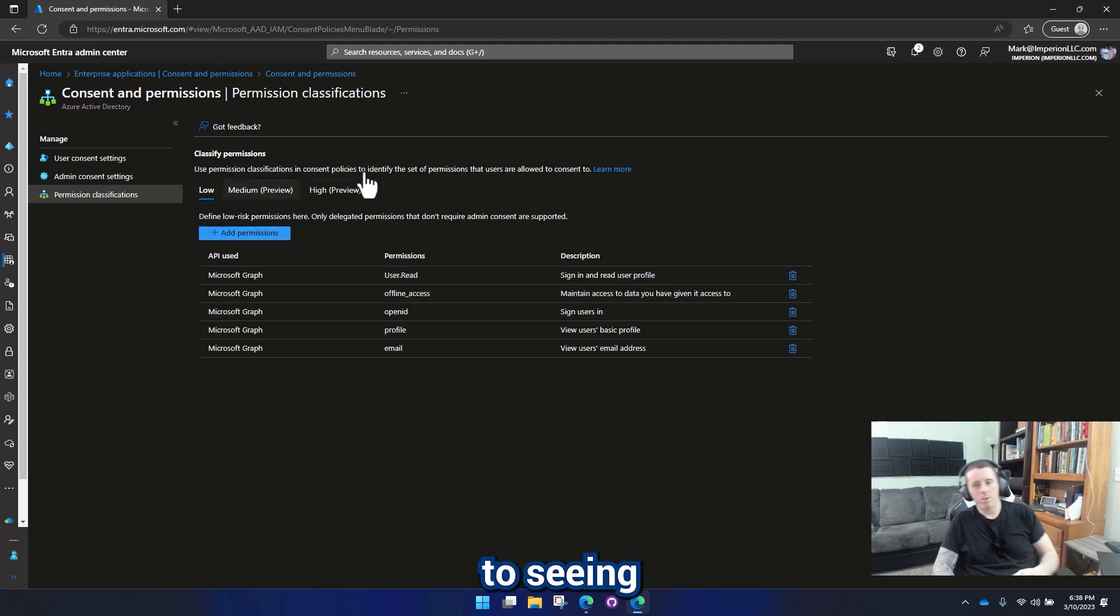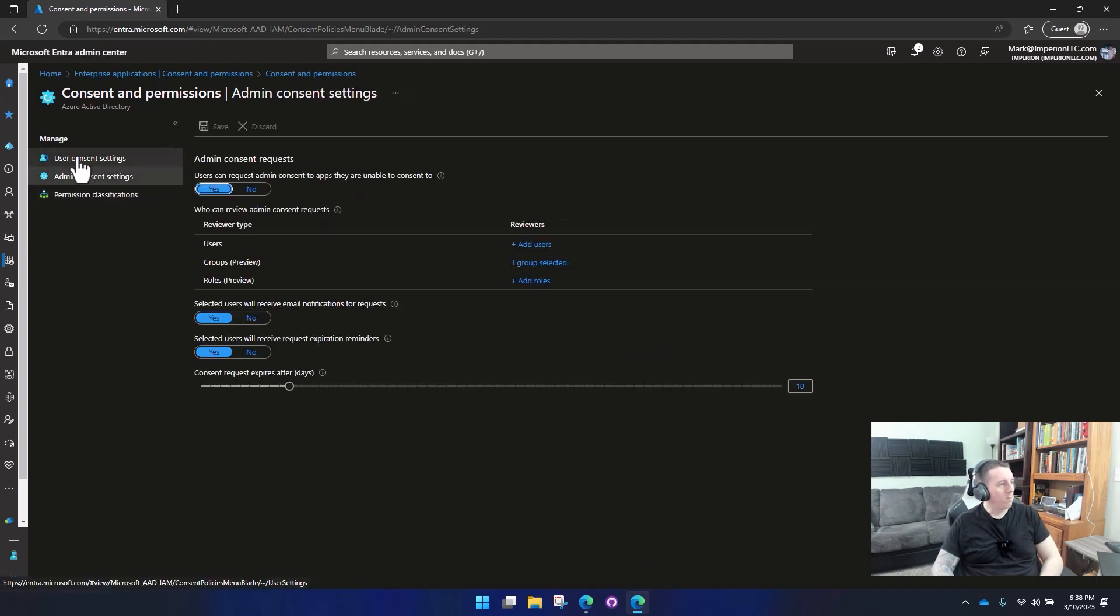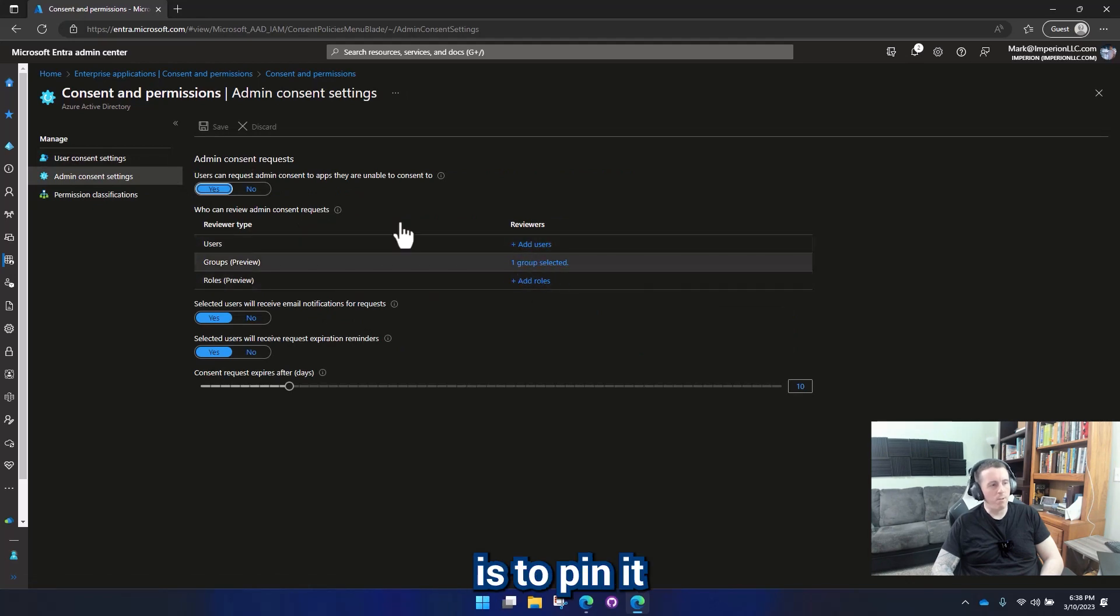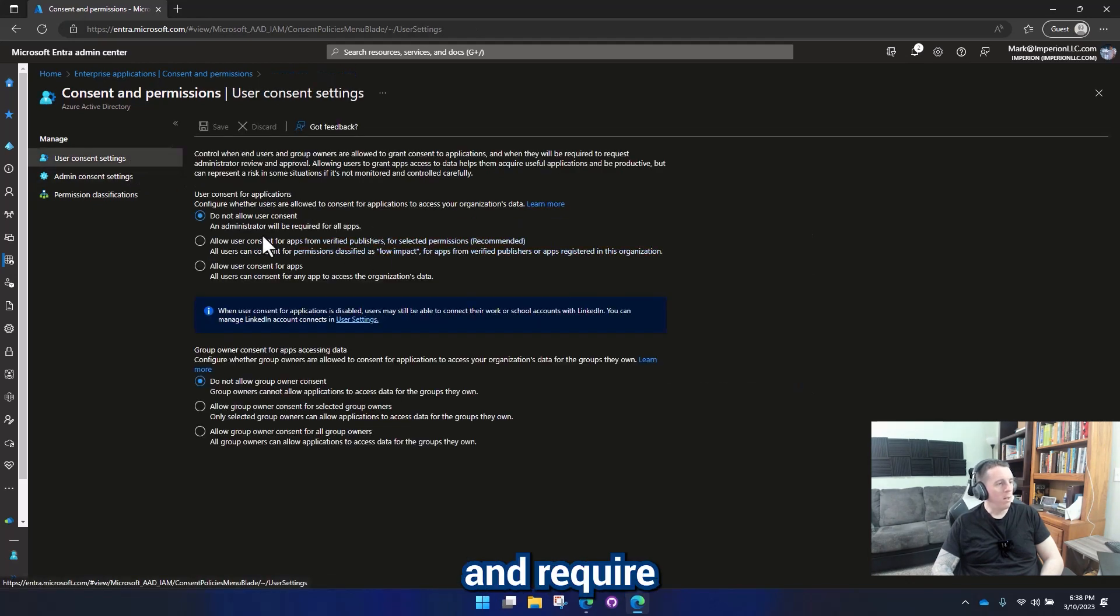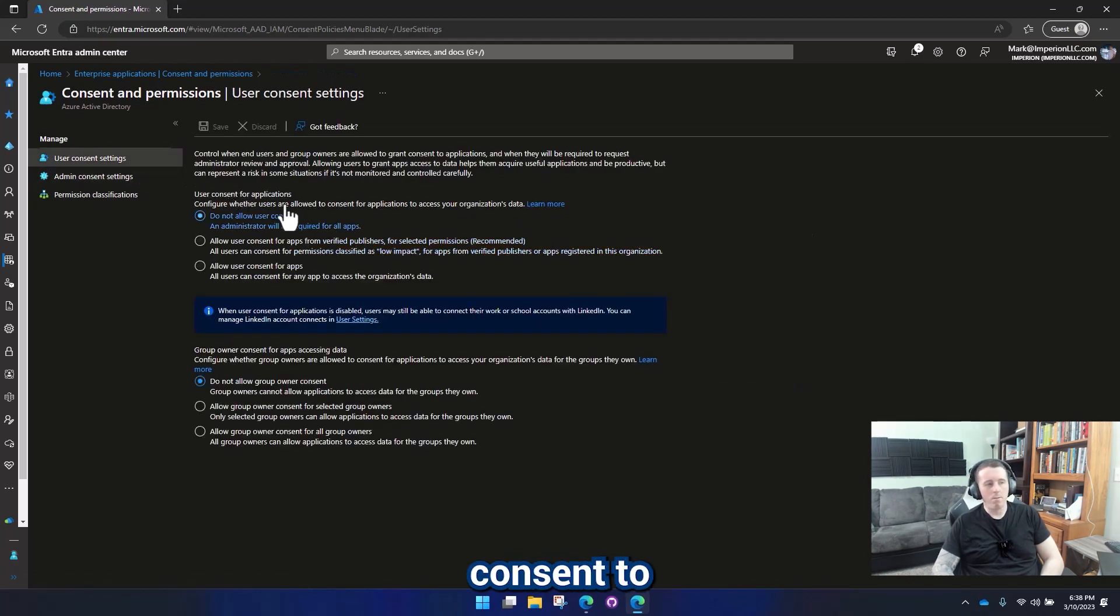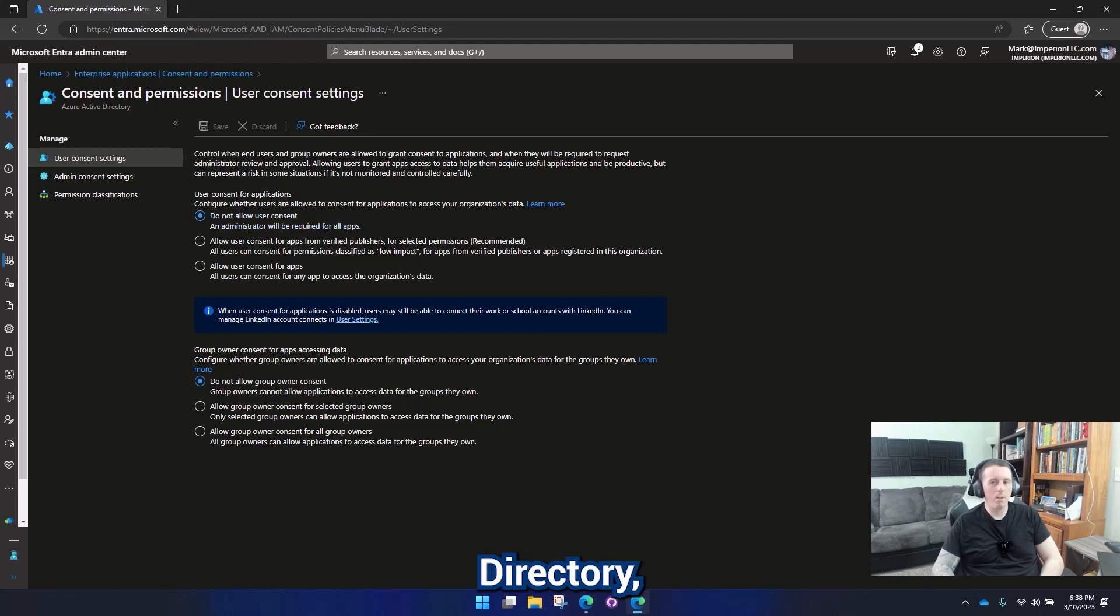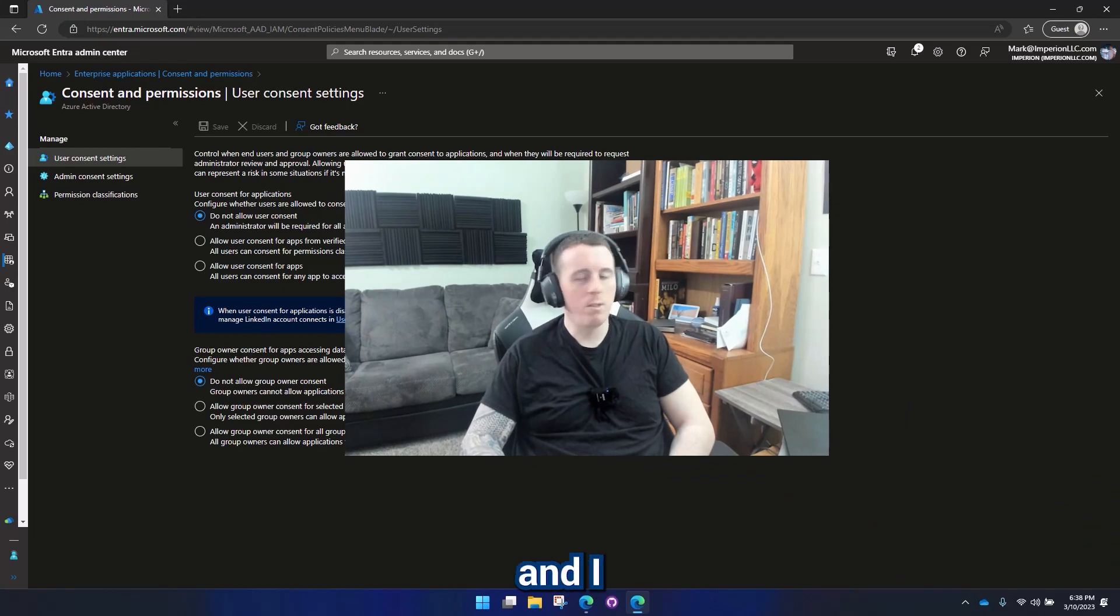I look forward to seeing what that happens. But this is the basic setup for consent settings and enterprise applications. My preference is to pin it to a group and require users to request consent to all apps. So if they need permissions to something in Azure Active Directory, somebody should be approving that. So I hope you enjoyed this. I look forward to seeing you in the next video.